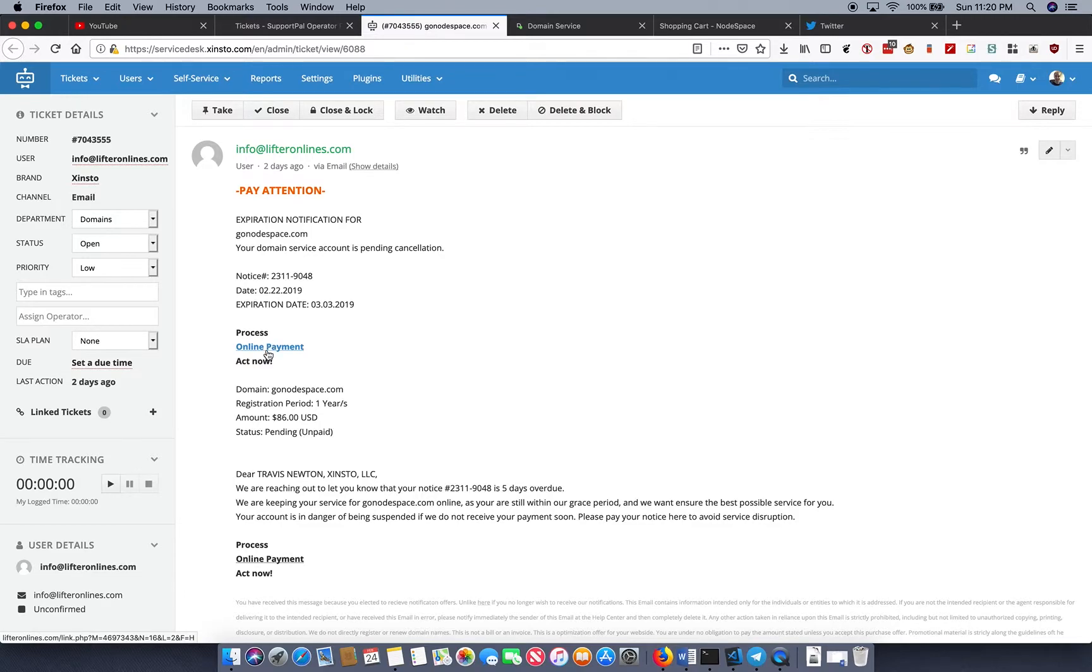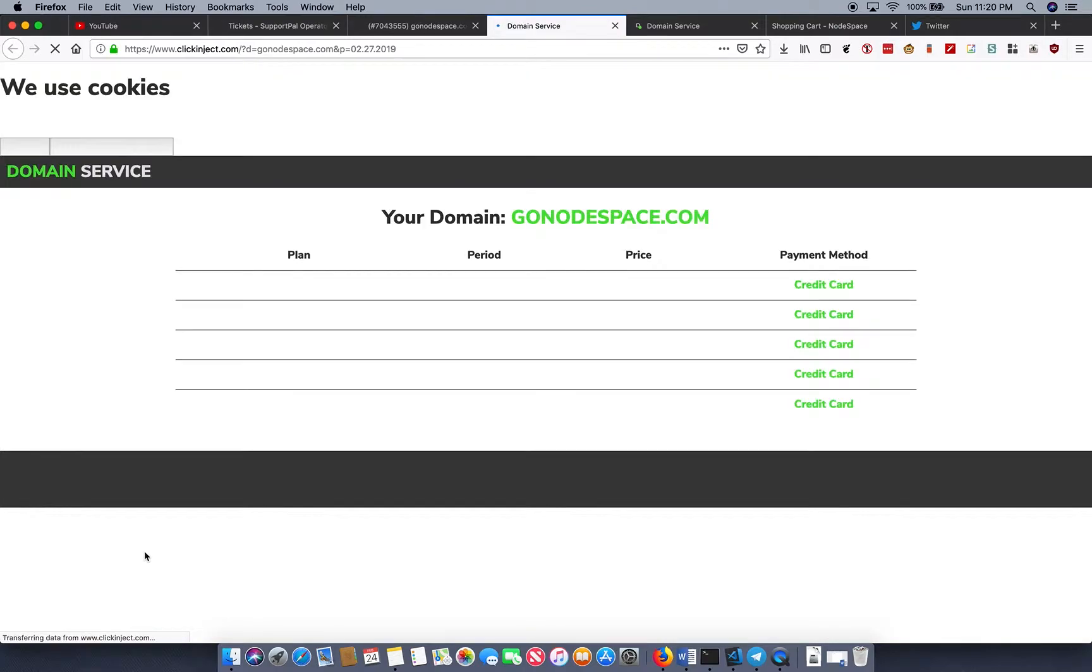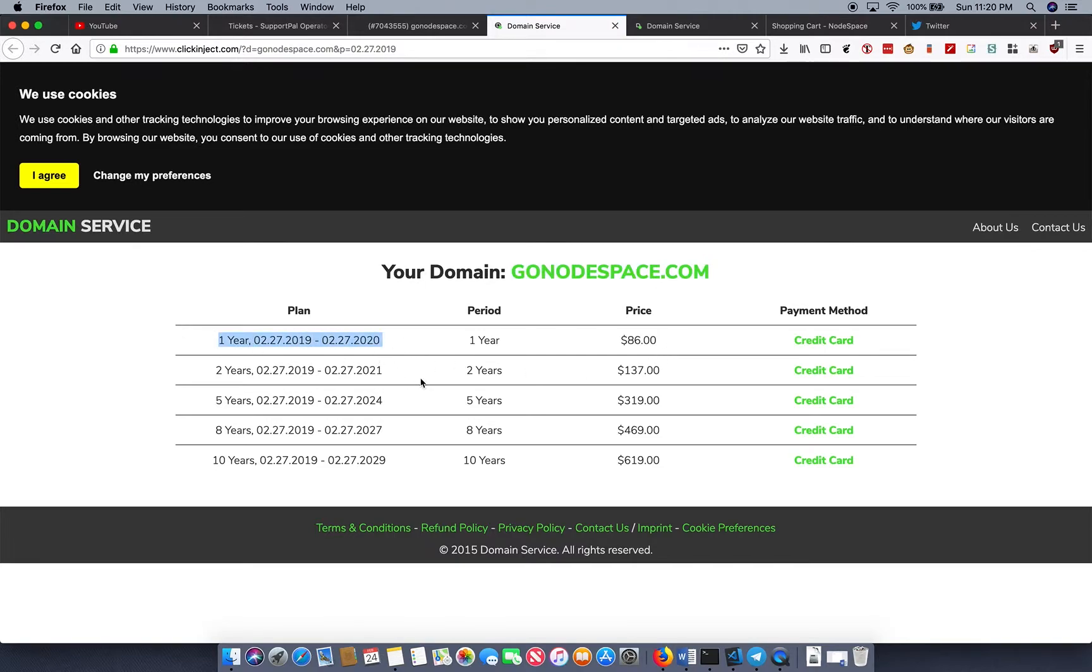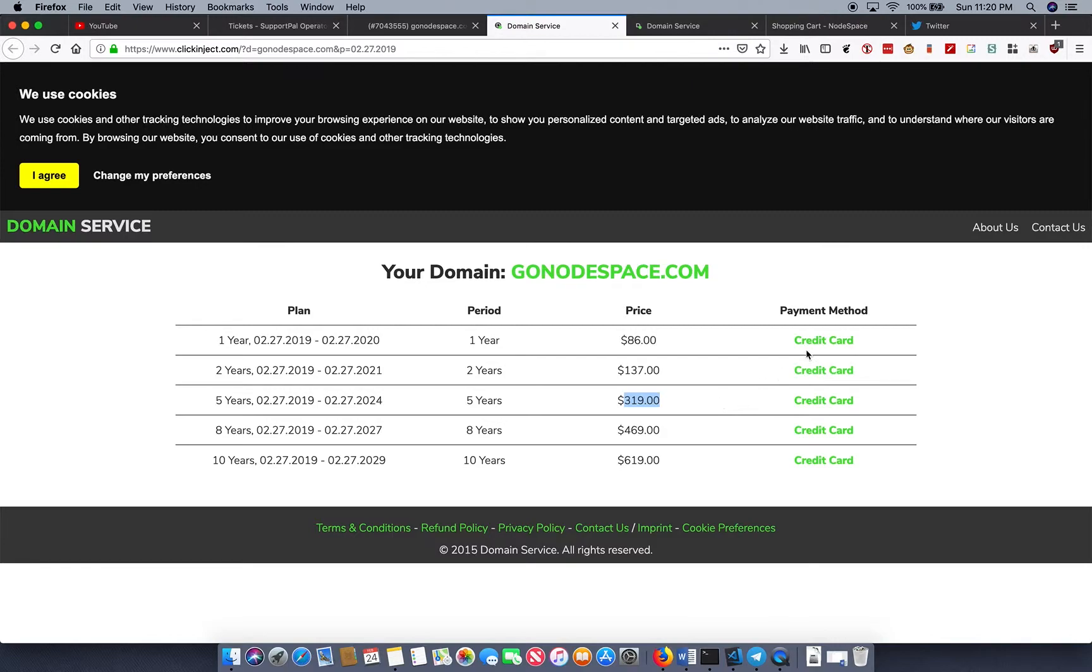So what happens is somebody in accounting clicks this link 'pay online' and you'll notice that we're doing a lot of redirects. And eventually we land on clickinject.com. And this site is actually pretty funny. So we have our domain gonodespace.com and we have our different plans. We have one year, two years, five years, eight years, and ten years. You'll notice that they're eighty-six dollars for one year, one hundred and thirty-seven dollars for two years, three nineteen for five years, and so on. All in the hopes that you'll click this link.